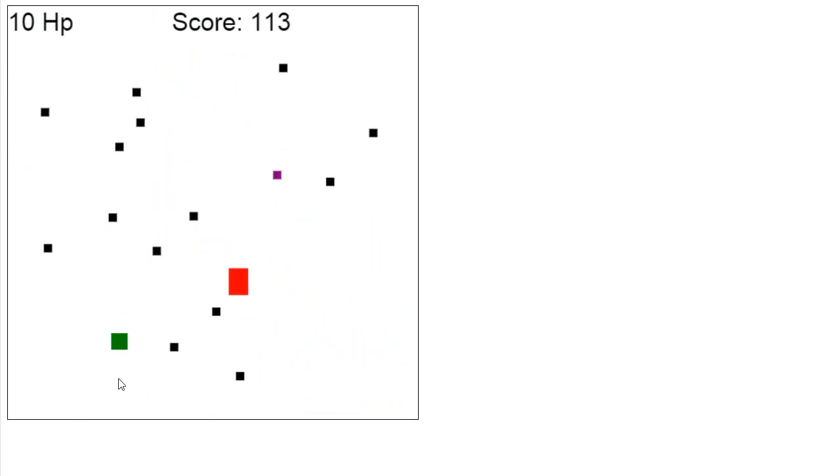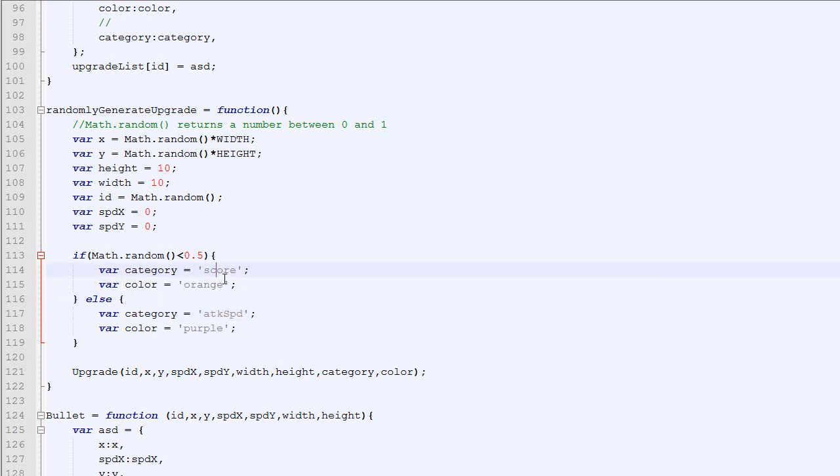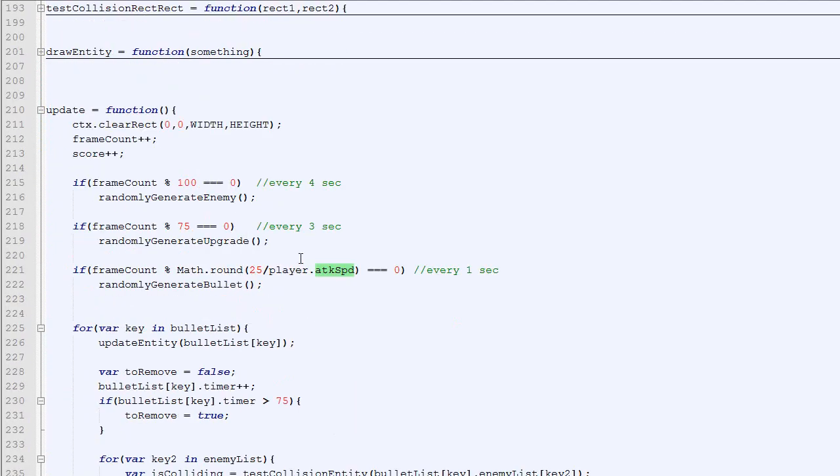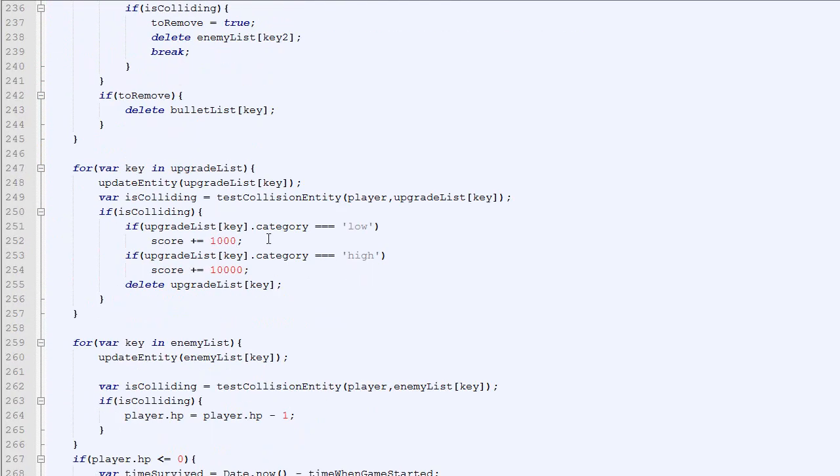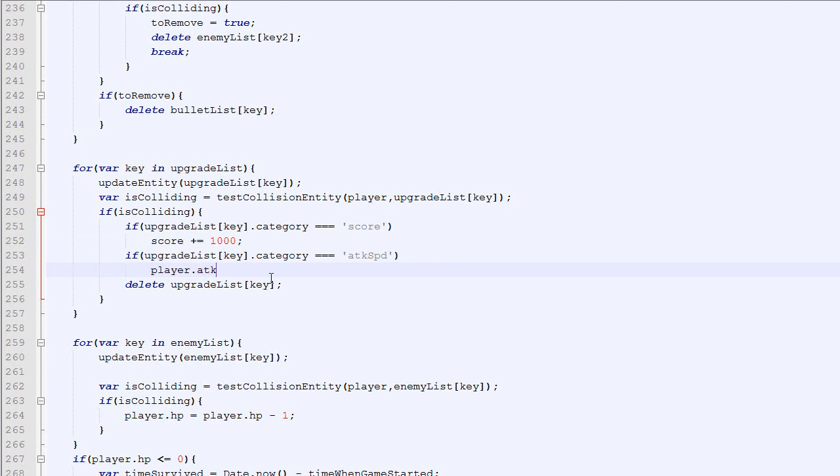Okay, so now what we will do is that instead of having two upgrades being low and high, we will change that to score and attack speed. So if the category is score, then it will increase the score. If it's attack speed, it will increase the attack speed of the player. So if it's score we increase by 1000. If it's attack speed, then we increase the attack speed of the player by, let's say, 3.